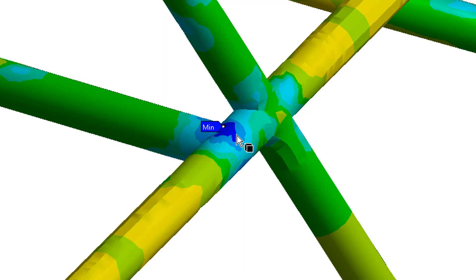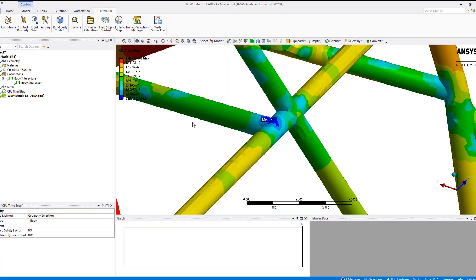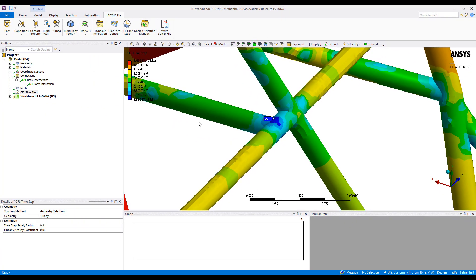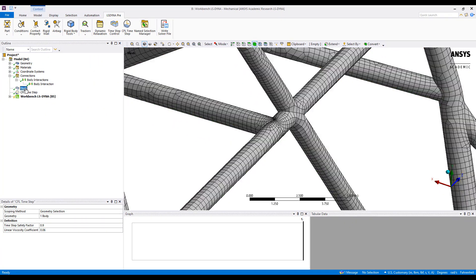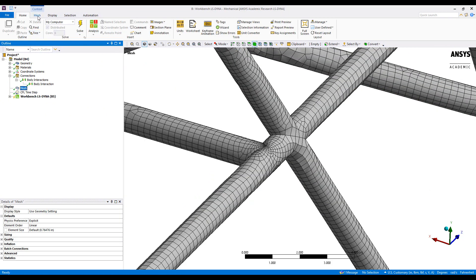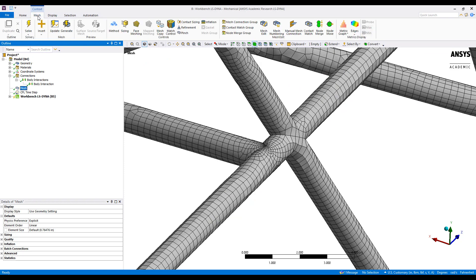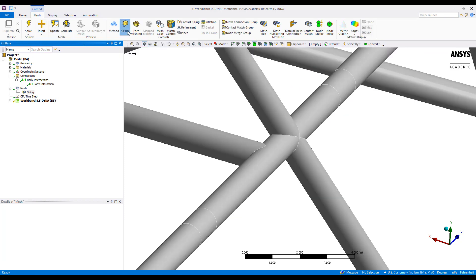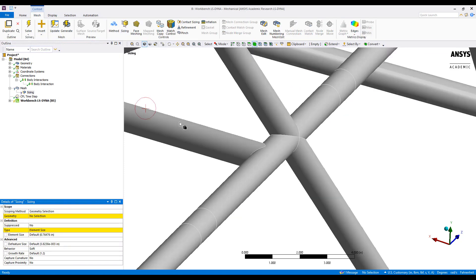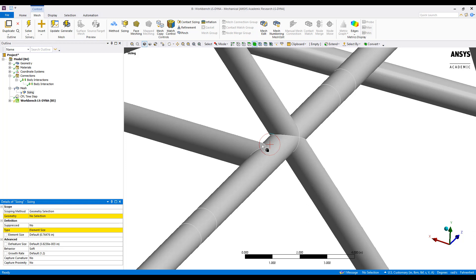So we can use local mesh refinement tools such as sizing to select different regions of the model and better refine the mesh to more evenly distribute the time step throughout the model.